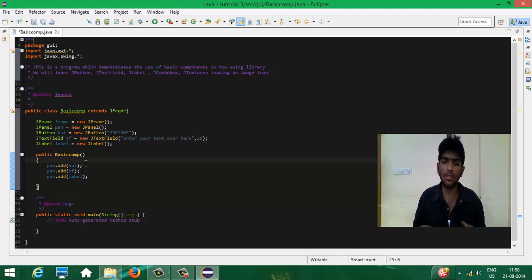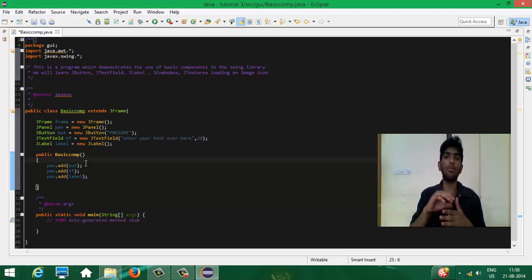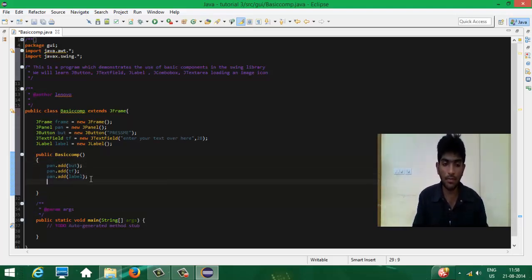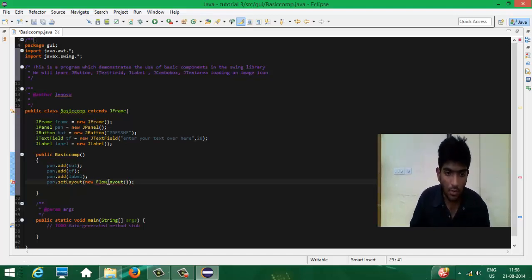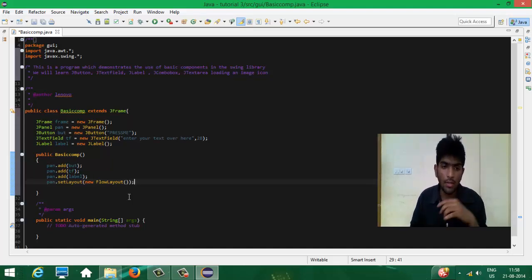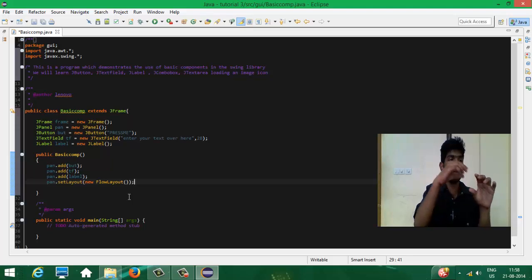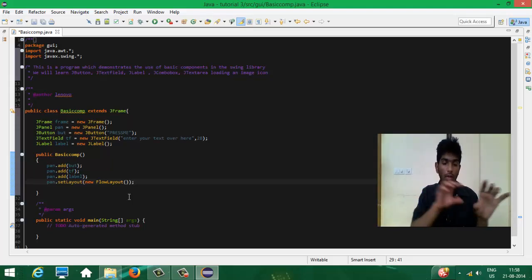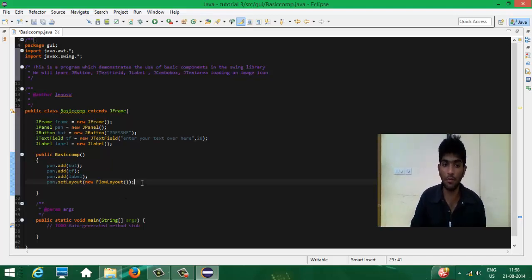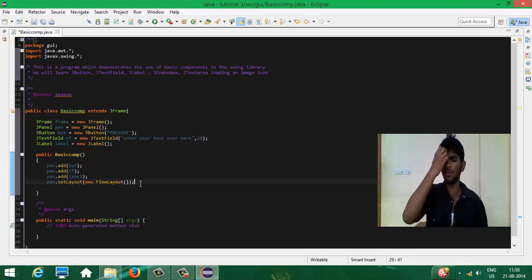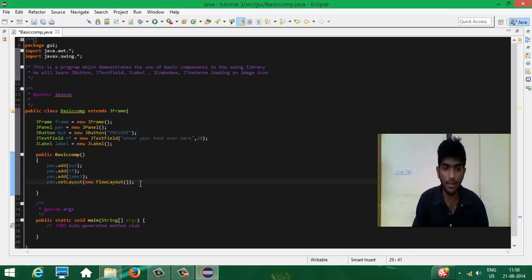Now we have to define something that organizes these components over the panel. For that we use: pan.setLayout(new FlowLayout()). What FlowLayout does is display components one after the other continuously — it's like a flow. You can also use other layouts like BorderLayout, GridLayout, and many others. Just search 'different types of layouts in Java' on Google and you'll find them.